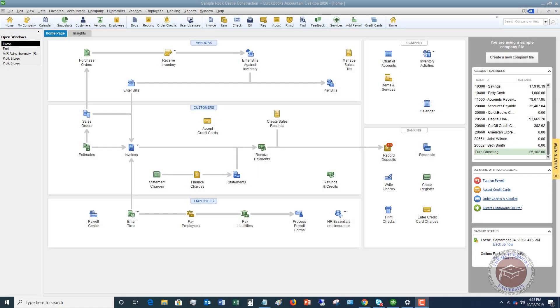Welcome to this QuickBooks 2020 tutorial for beginners on how to reconcile your bank account. My name is Matt Holquist with the QuickBooks University. I want to walk through in QuickBooks Desktop 2020 how you're going to reconcile your bank account.